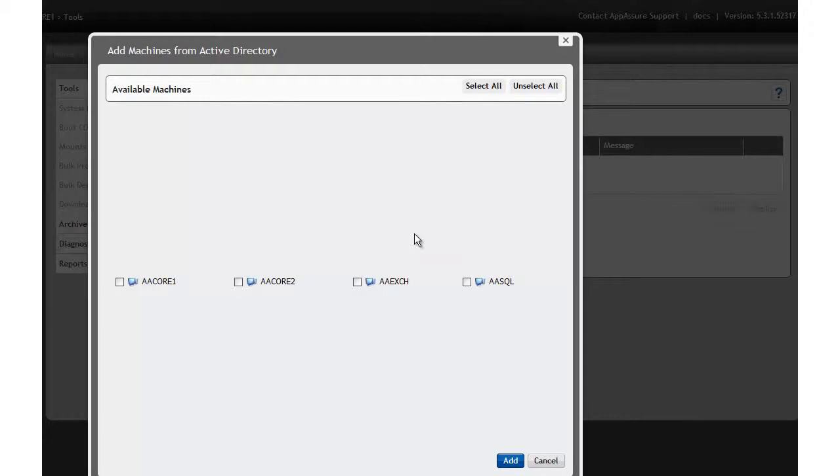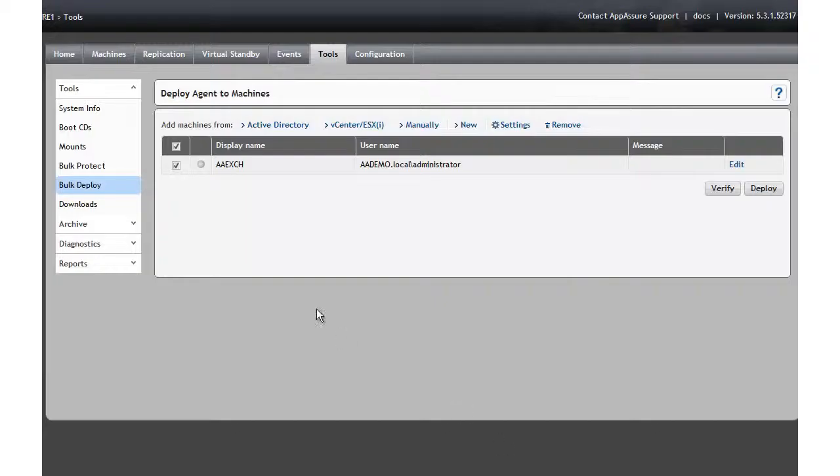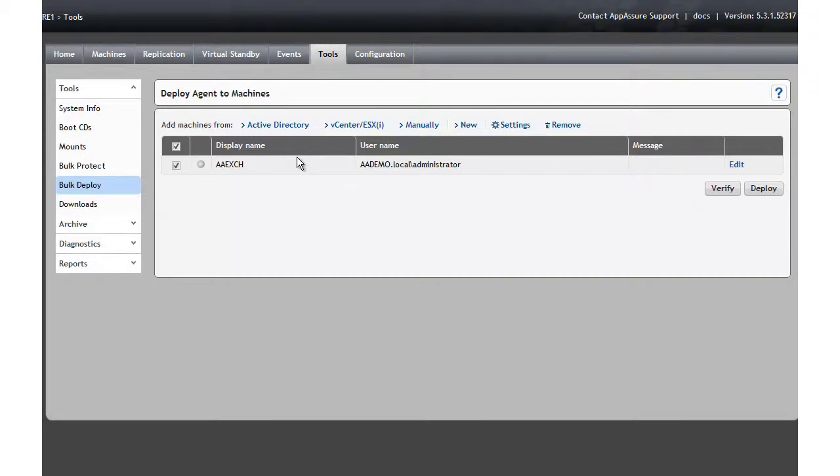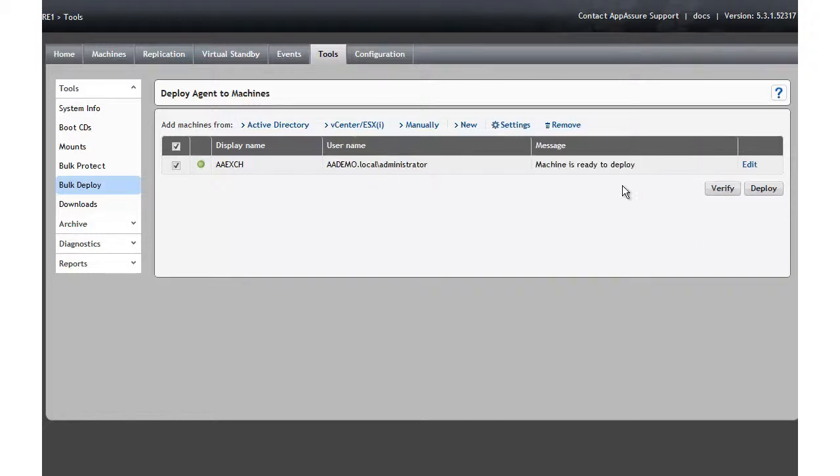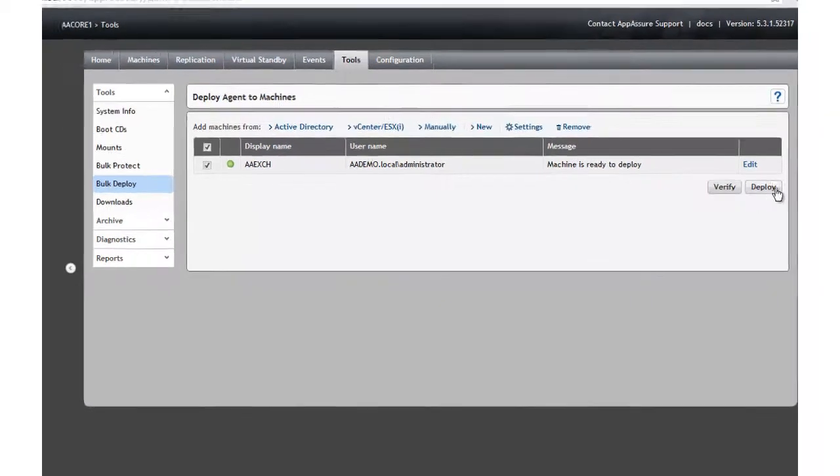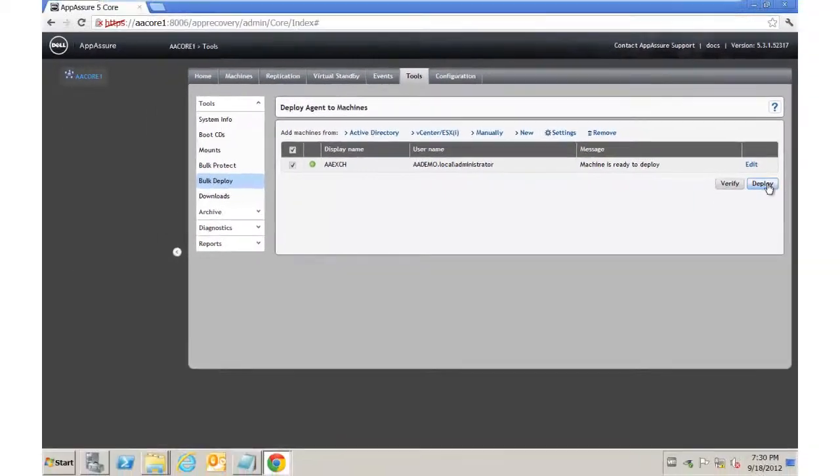So we're going to choose the other machine, the AAEXCH, that's our exchange server, and then we'll go ahead and hit Add. That machine is now added to the list. We could have selected all the machines and deploy automatically. So the first thing we're going to do here is hit Verify. It's going to go and communicate with the exchange server, and make sure that it can actually talk to it. Okay, so it is ready for deployment. We can go ahead and hit the Deploy button.